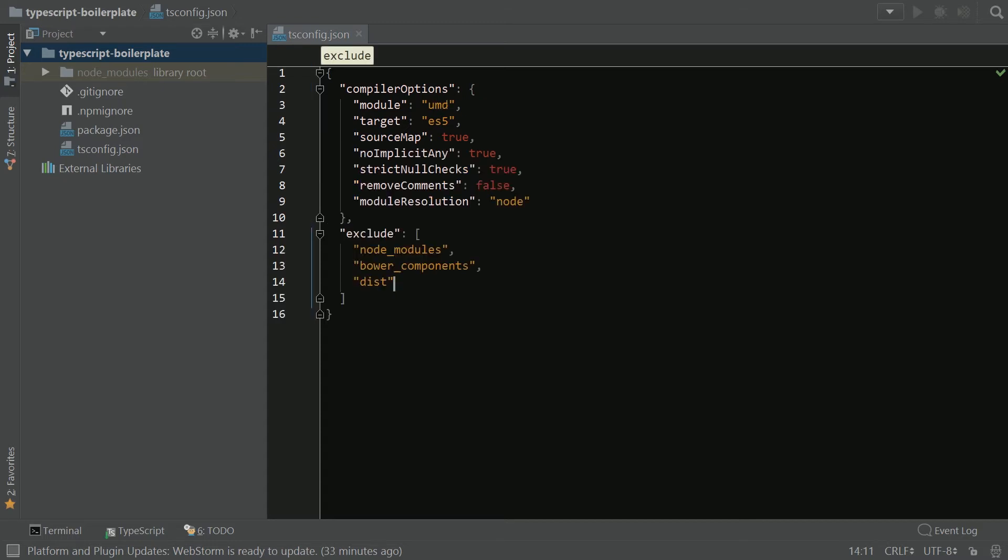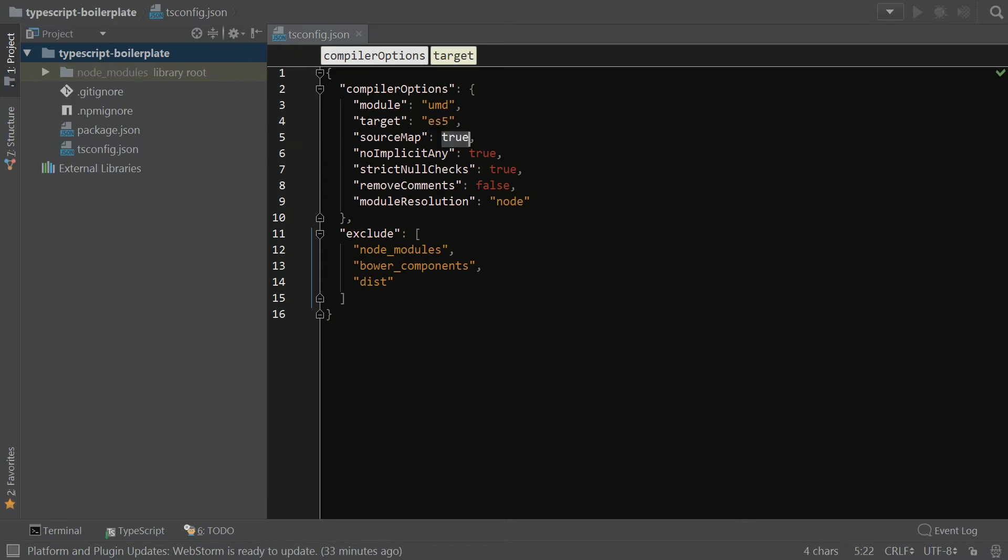Basically, instead of using commonJS, we're going to use UMD so it can be used on the web as well as in Node. We're going to default back to ES5 because we're still in a world where ES5 is dominant. We have source maps are on. No implicit any is one that I like to use because it's just a little bit more constraining and helps prevent mistakes. Same with strict null checks. I like to leave that true.